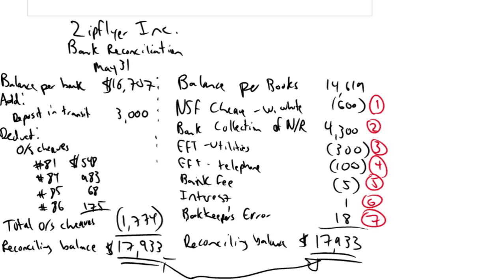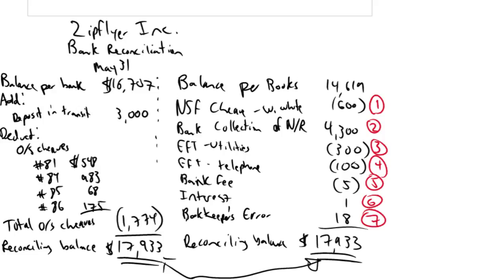And the reason they're more straightforward than most is because they all involve the same account. So a lot of our challenge in doing a journal entry is figuring out what to debit and what should I credit. Well, these are all journal entries related to the bank reconciliation. So it should come as no surprise that journal entries related to the bank reconciliation are all going to involve cash.